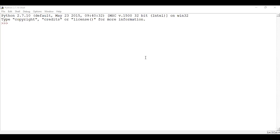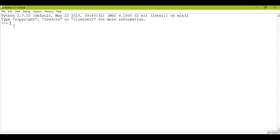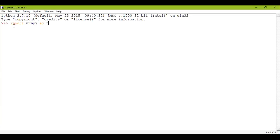Hello students, I hope you all are fine. Today we will learn about the linear algebra module using NumPy. So the first thing you have to do is open your IDLE shell and import numpy as np.